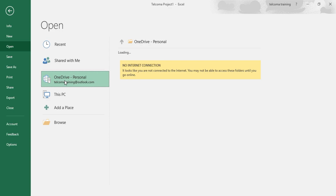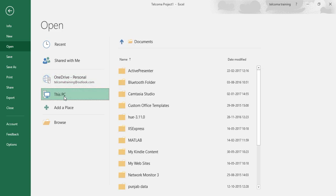You have to provide the internet connection to your PC. The other option is This PC. It is to open a workbook file saved locally on your computer's hard drive or a network drive to which you have access.